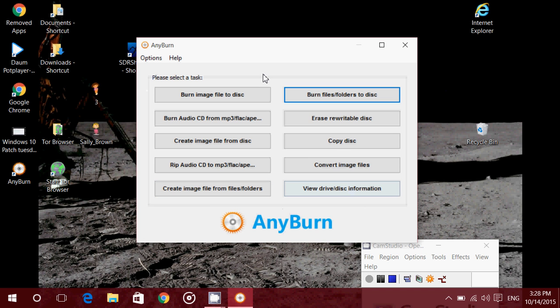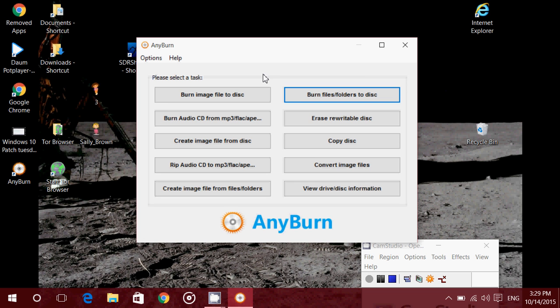Of course, you can adjust the speed of the burning and so on, which is a really nice piece of software for burning CDs and DVDs on your computer. Works anywhere from Windows XP all the way to Windows 10. So why not get it totally free, AnyBurn. Great software for writing CDs and DVDs.